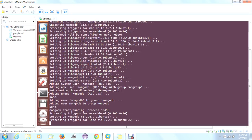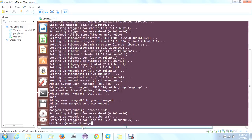I will give you the command to start the server in the description below, so that if the server is not started you can start it manually. Finally, my MongoDB installation is finished. I will start my Mongo client using the mongo command and press Enter.